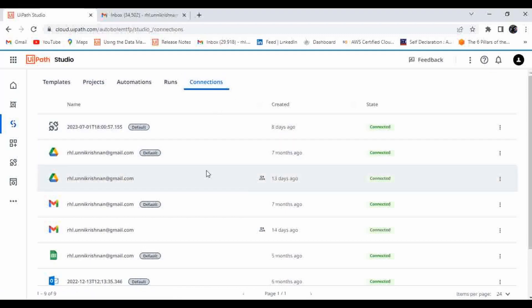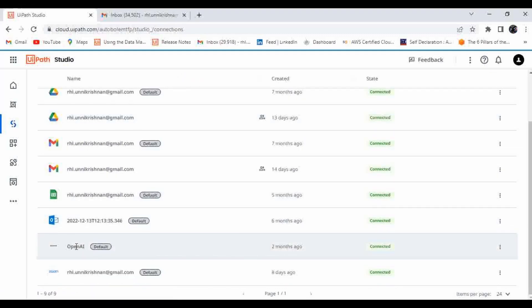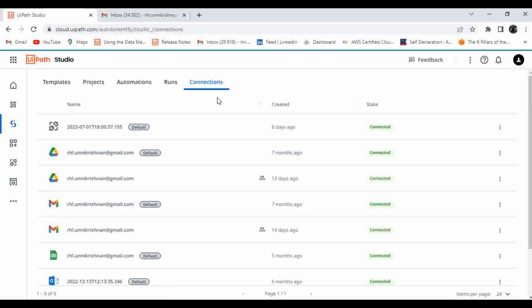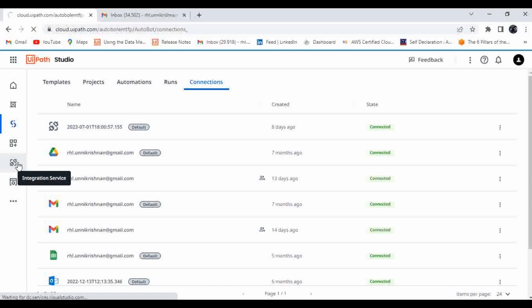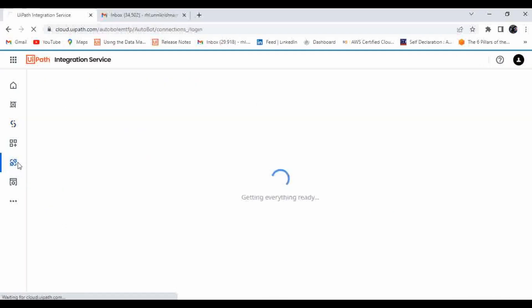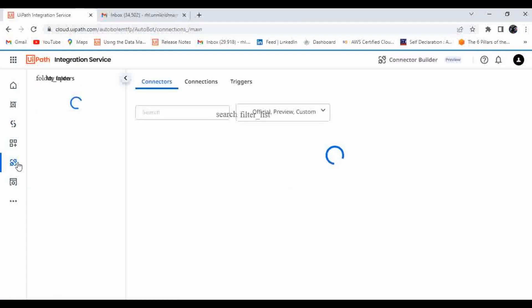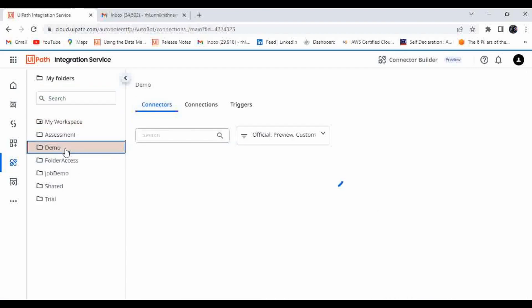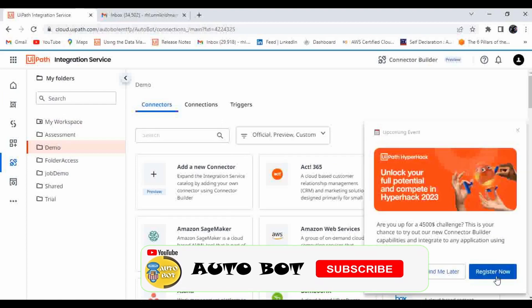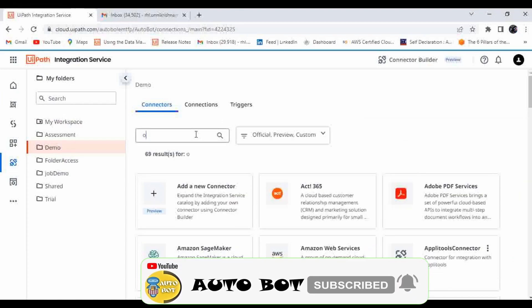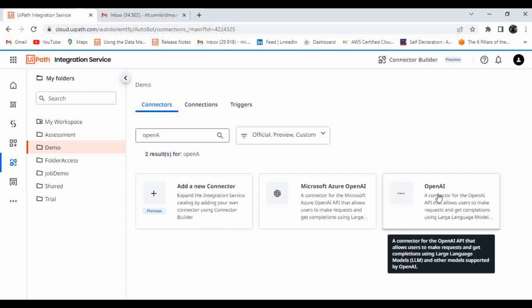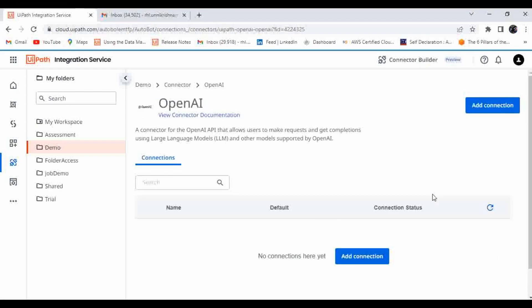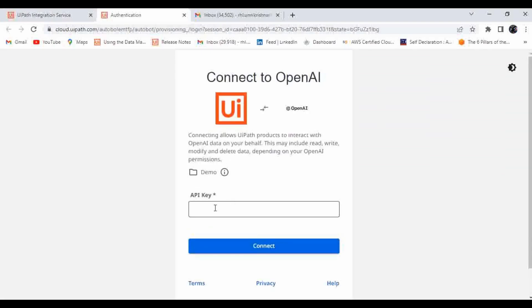First you have to make a connection. In my machine I already made the connection — you can see OpenAI connection is already established. If there is no connection, go to Integration Service, search for OpenAI, and you will find the OpenAI connector which is already pre-built. Click on that, then click on Add Connection.